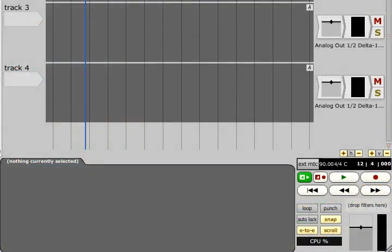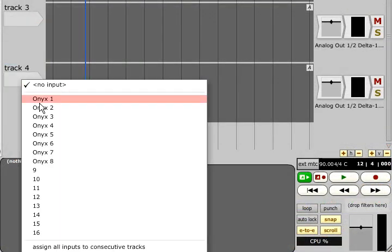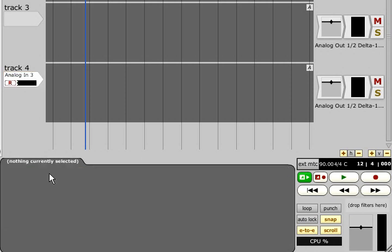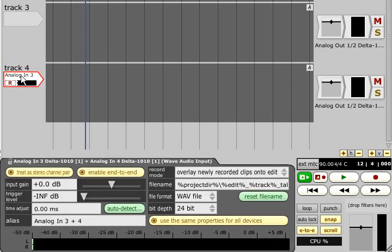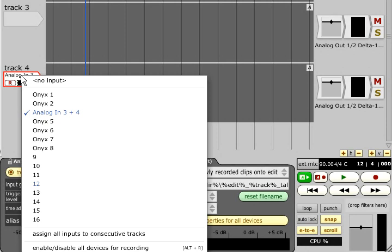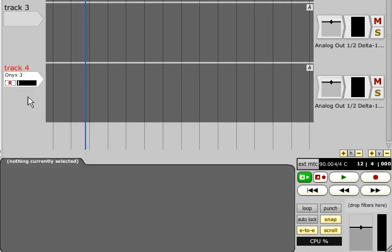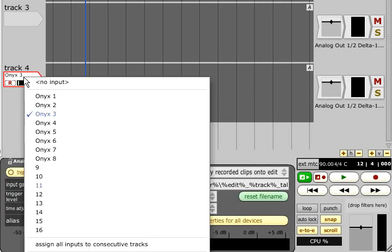Various options are available in the properties panel when an input is selected. The Treat as Stereo Pair button determines whether the resulting audio file will be stereo or mono. Be aware that pressing this button will either cause two mono inputs to disappear and be replaced with one stereo, or vice versa, so you may need to reassign the input afterwards.